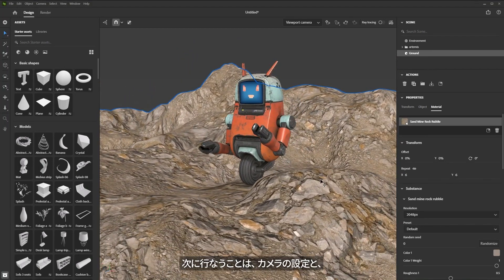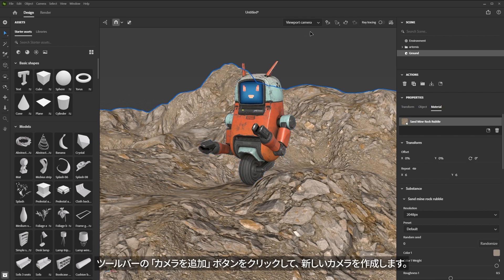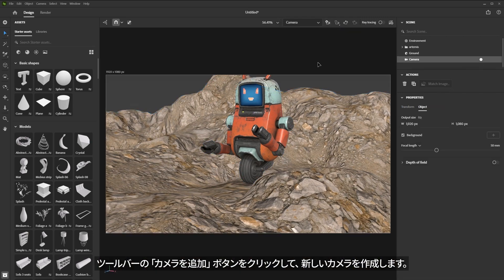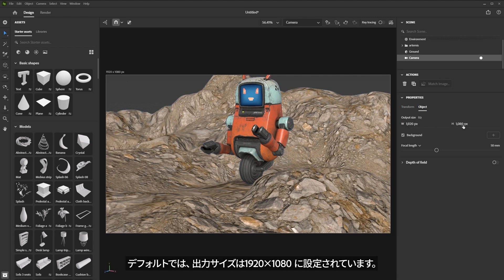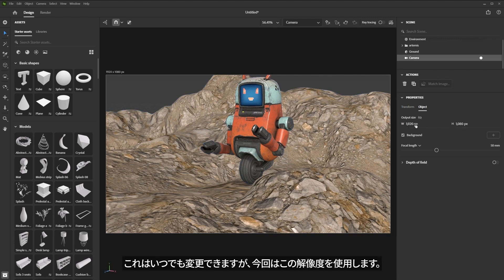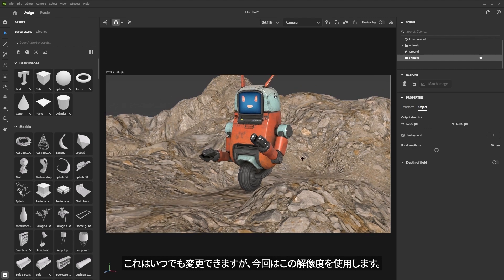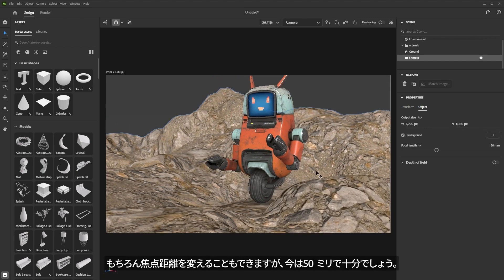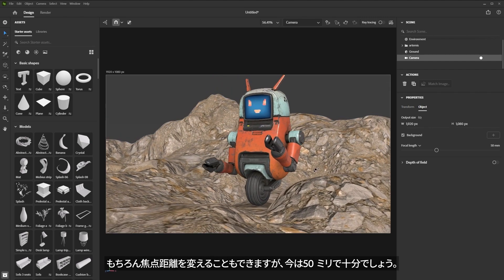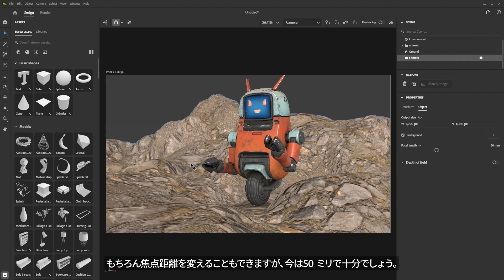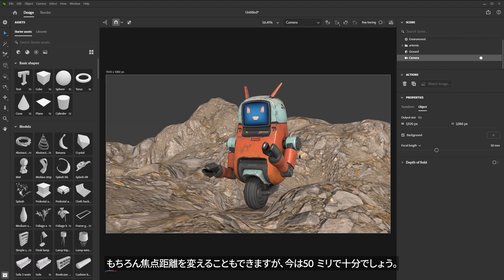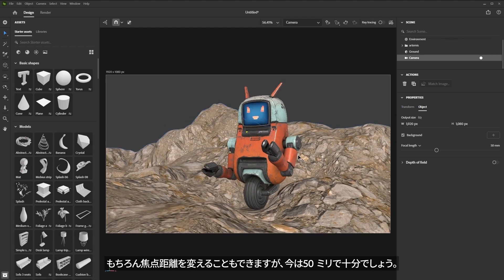Next I'll start to set up my camera as well as the lighting for my scene. At the top of the toolbar, I'm going to click the Create Camera button, which is going to create a new camera. By default it's set to 1920 by 1080 — that's the resolution I want to work with. The camera framing I want to use is something like what you see here. I could change my focal length, but I think what I have at 50 millimeters is going to work well enough.